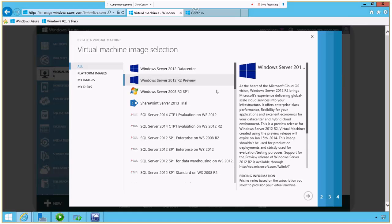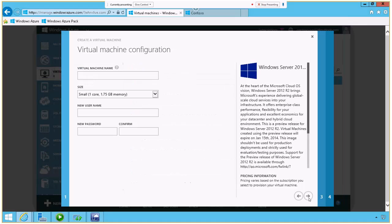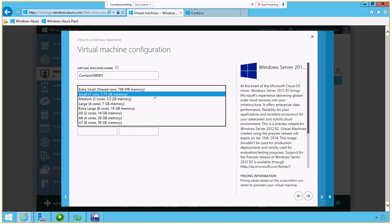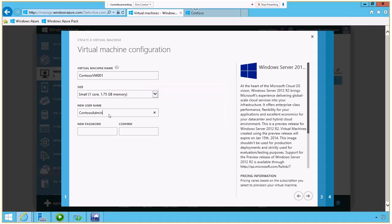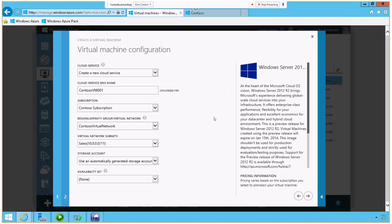So what I'm going to do is create just a standard Windows Server 2012 R2 image. Let me go through the dialog here quickly and give it a name. Notice I have lots of options around size. I'm going to create one core for this demo, but I could go all the way up to eight cores and 56 gigabytes of memory. Give it a username, a quick password here, and go to next.